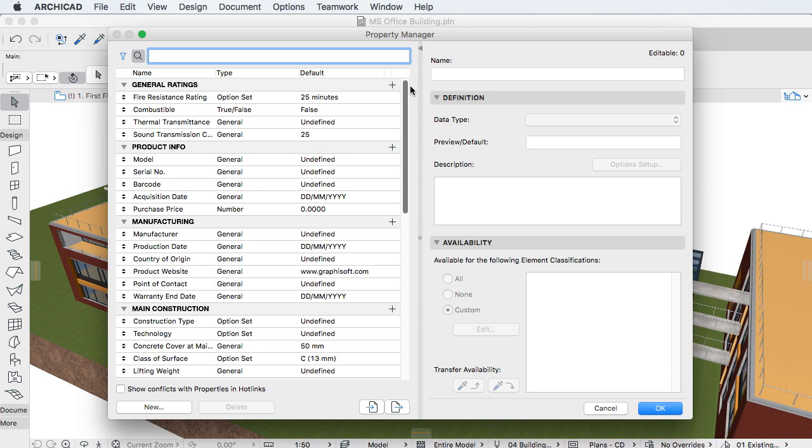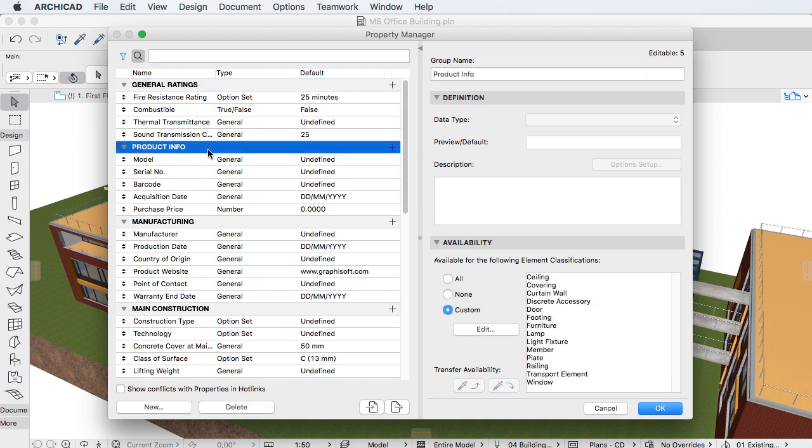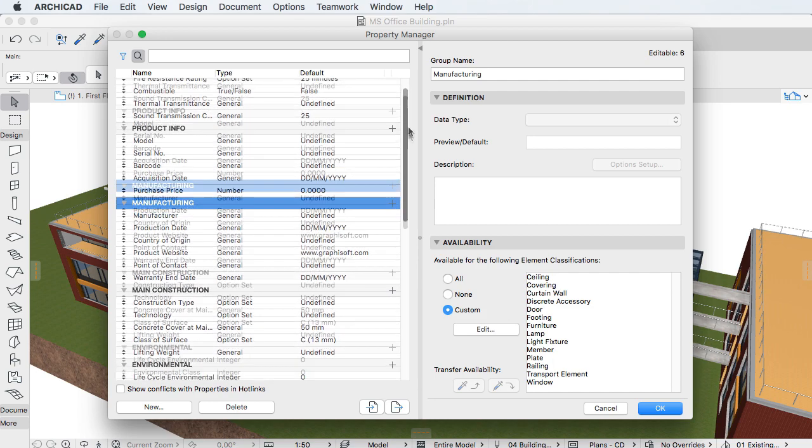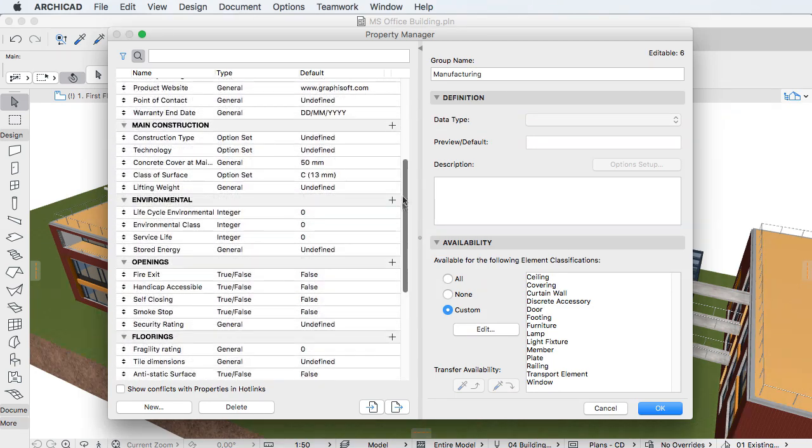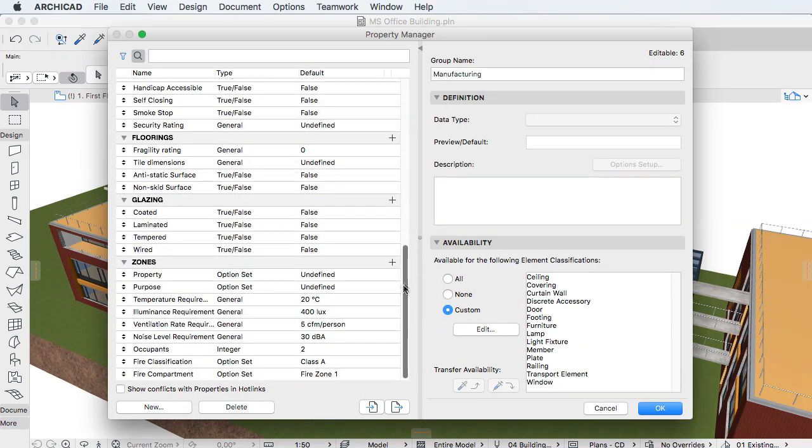Information is the most valuable part of BIM, and the new Properties introduced in ARCHICAD 20 help designers get the most out of it. The new Property Manager Dialog lets you create properties arranged in groups and make these available for any construction element type.